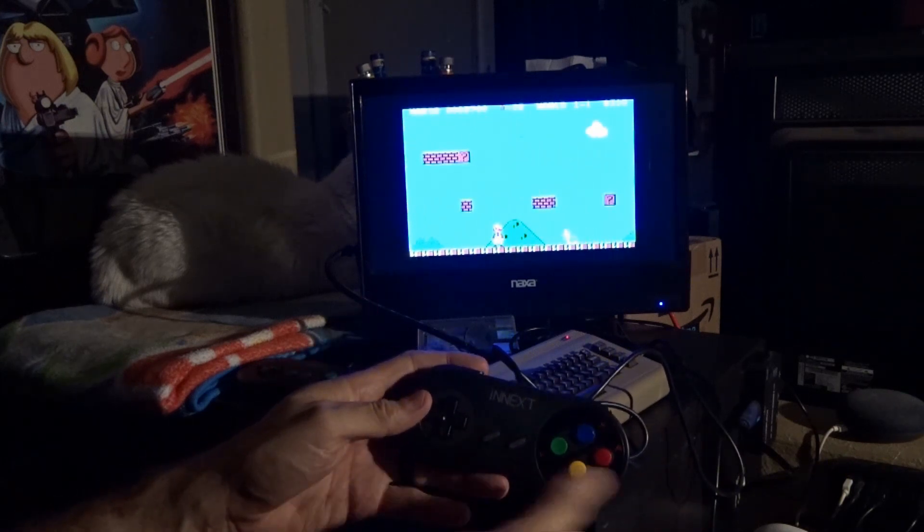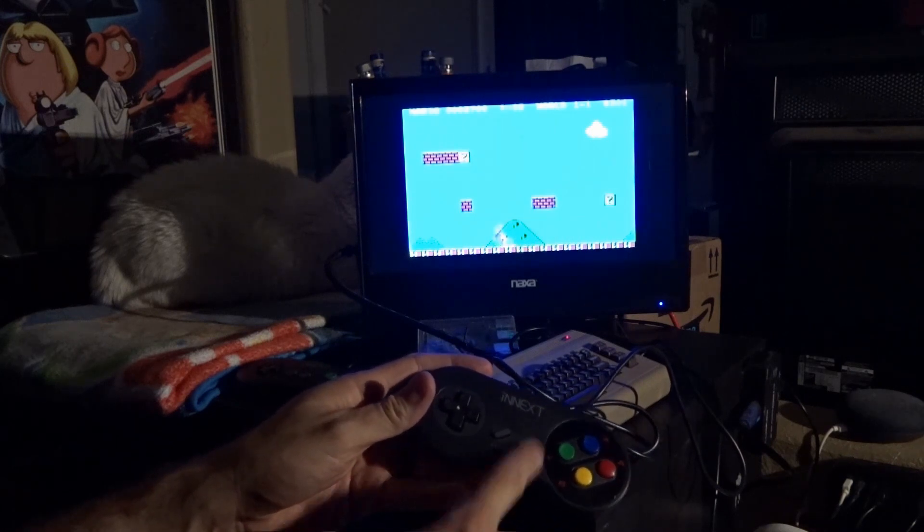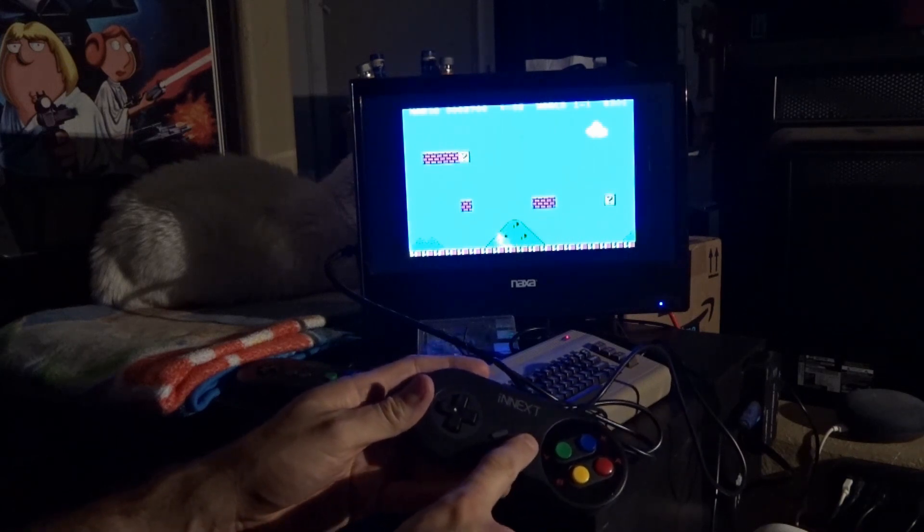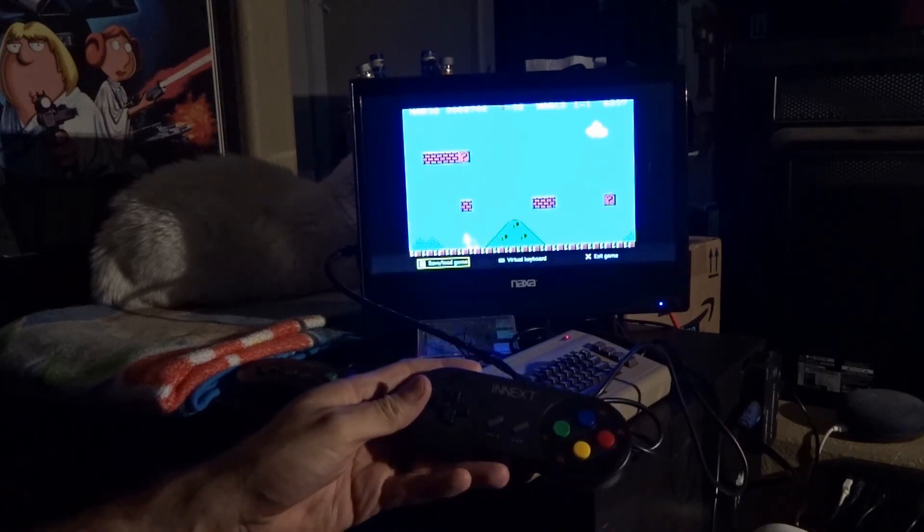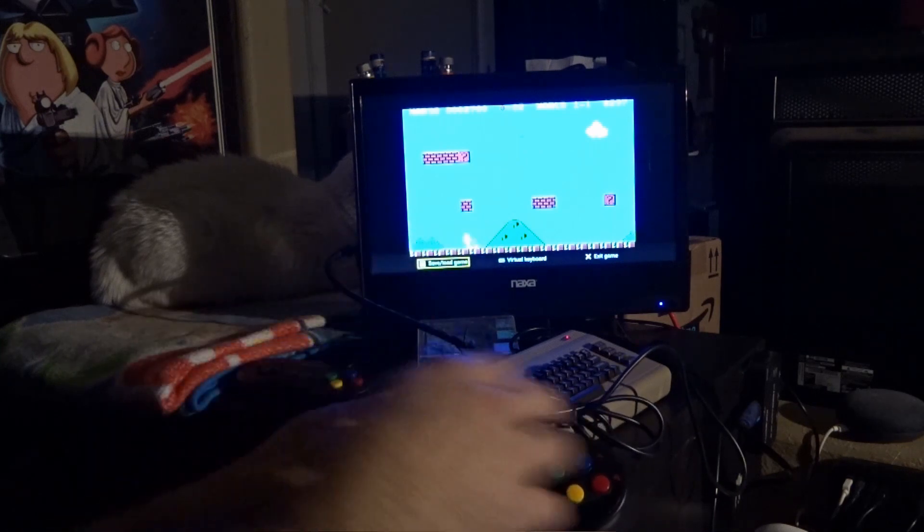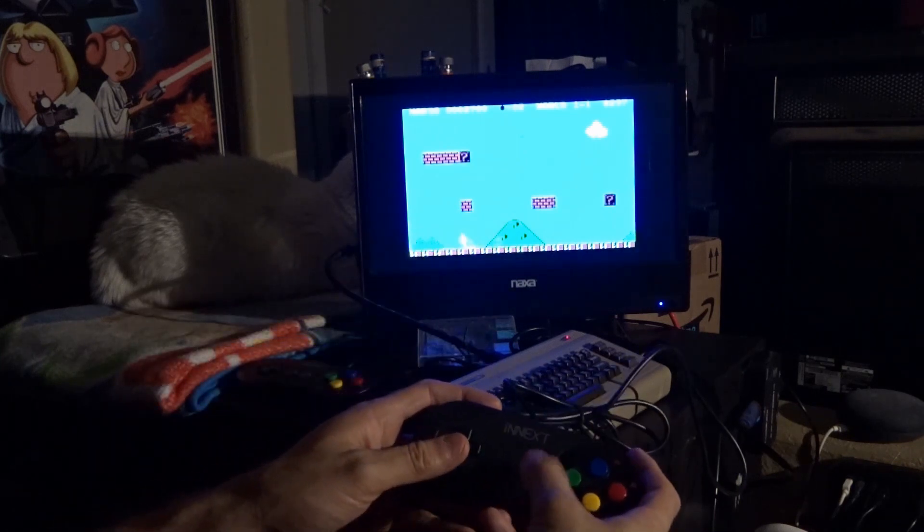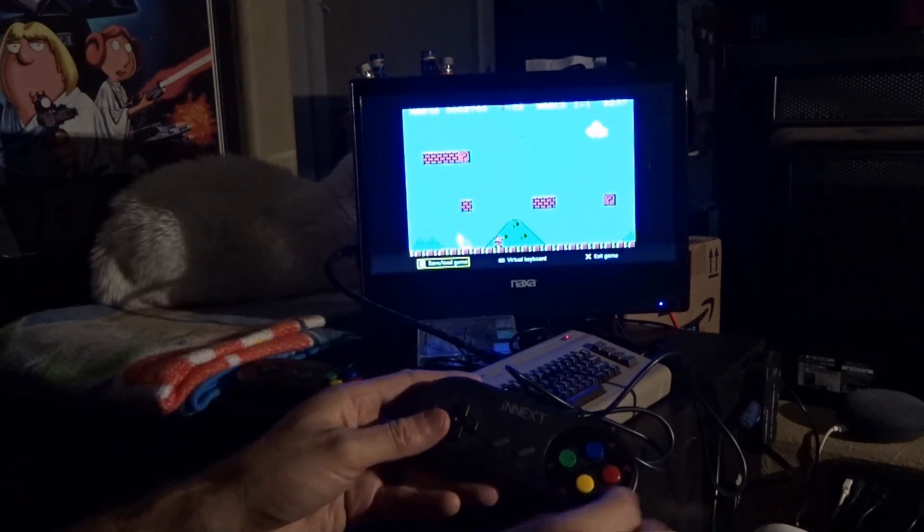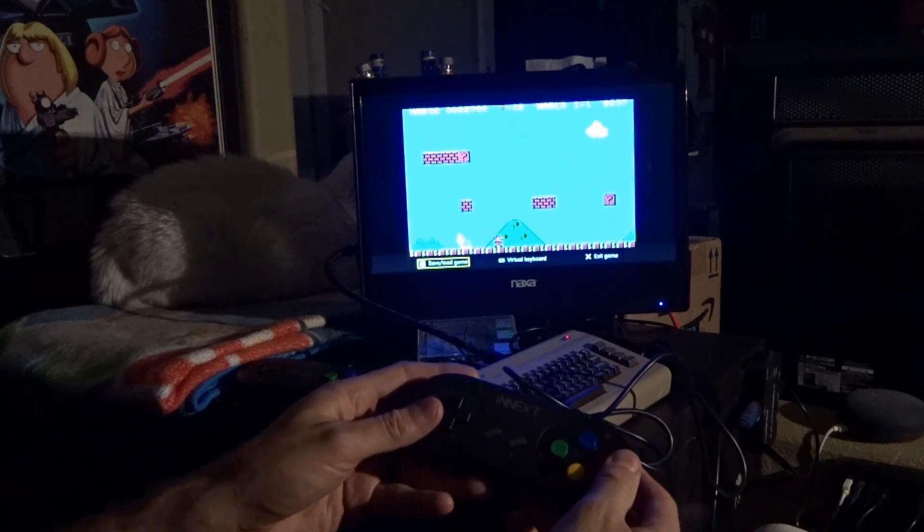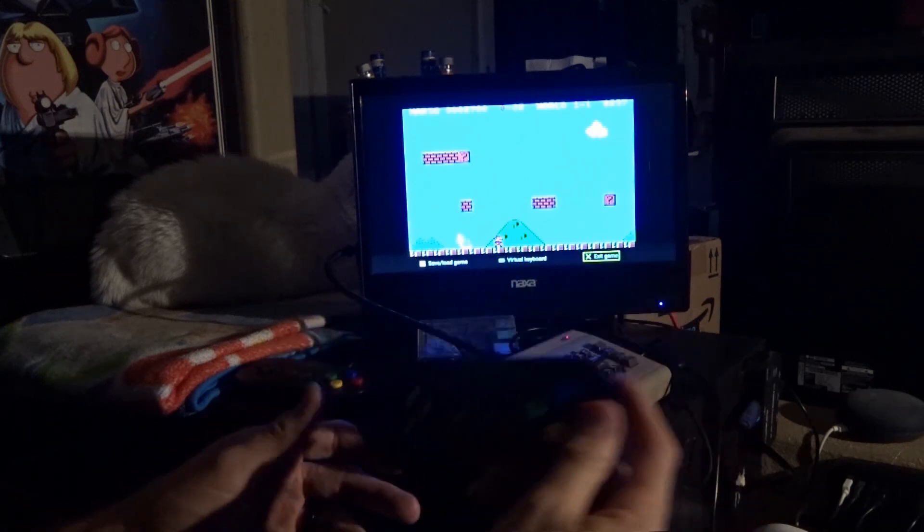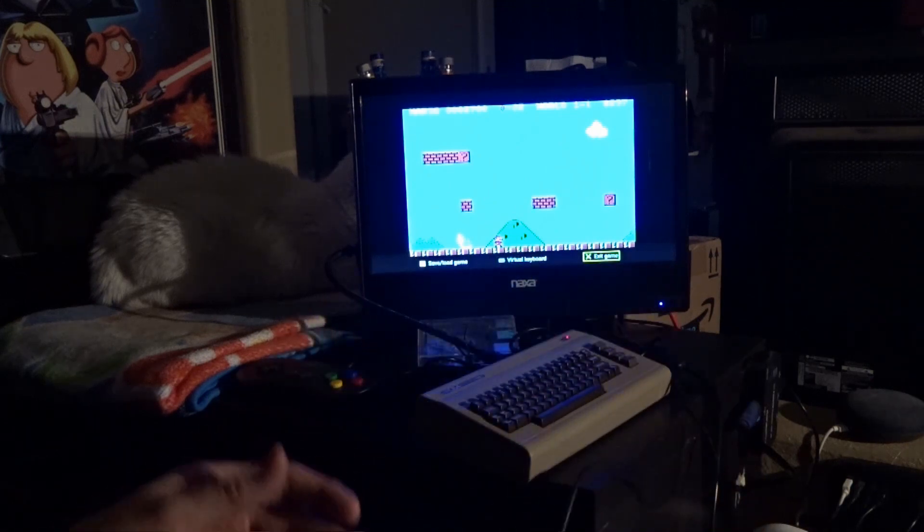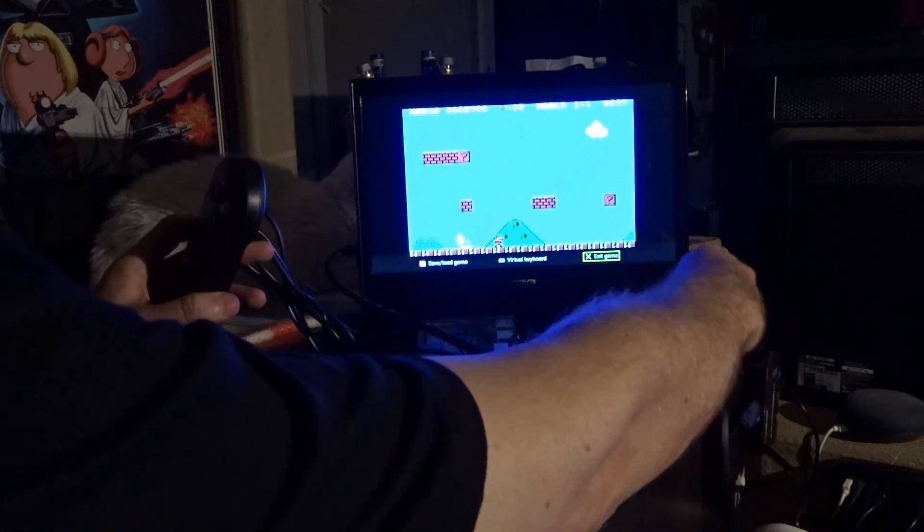And then the way that the controllers map, the start button can't be remapped. So that acts as the in-game hotkey. So you can't remap this one, but you can remap all the other ones. And that's that. So there you go. It works very well in the Commodore 64 Mini.